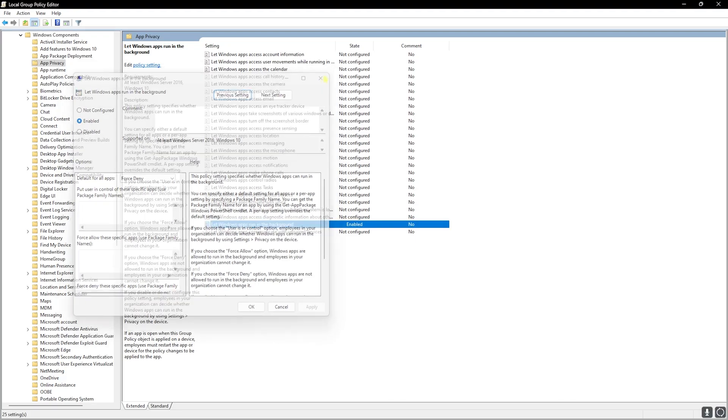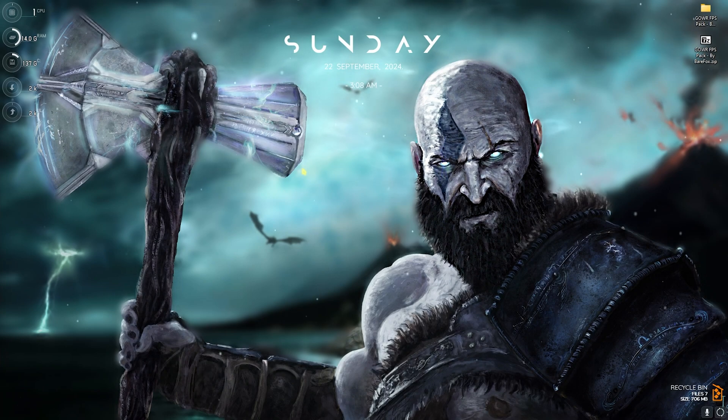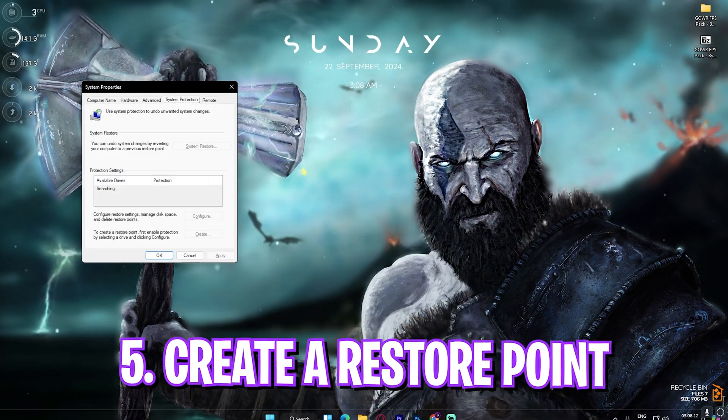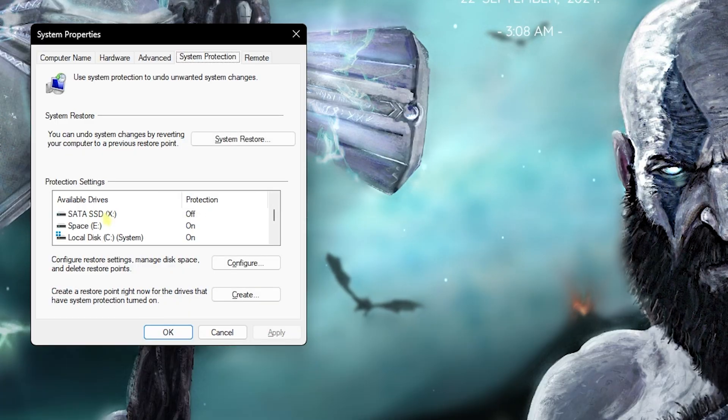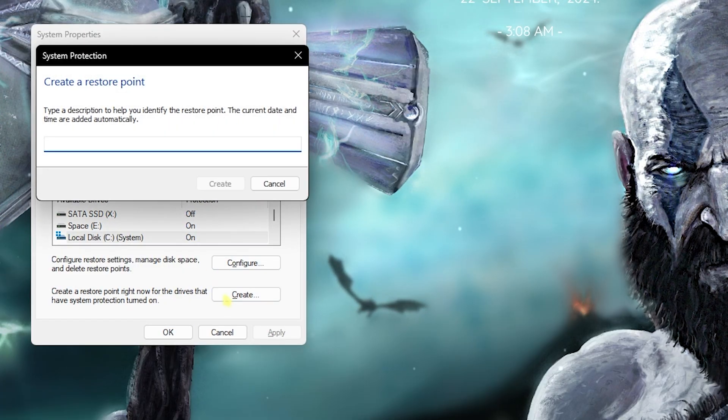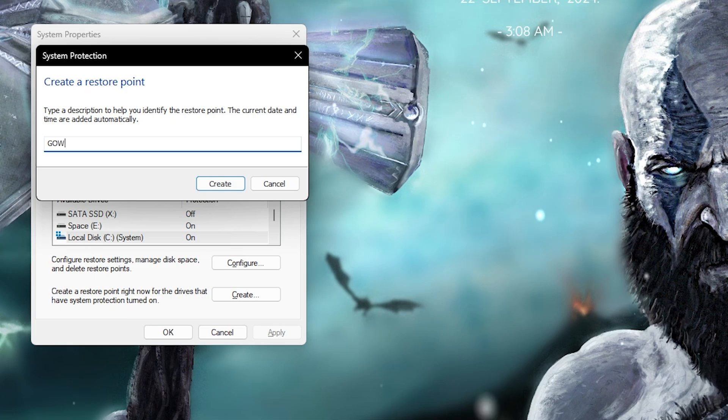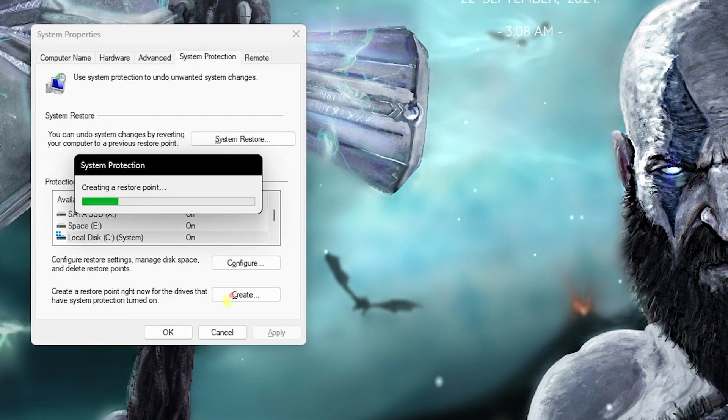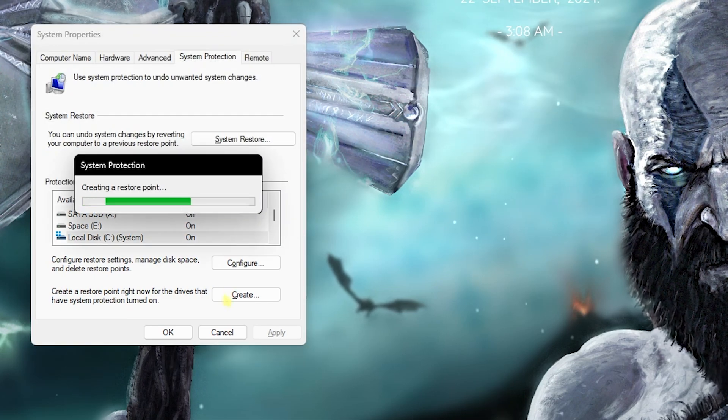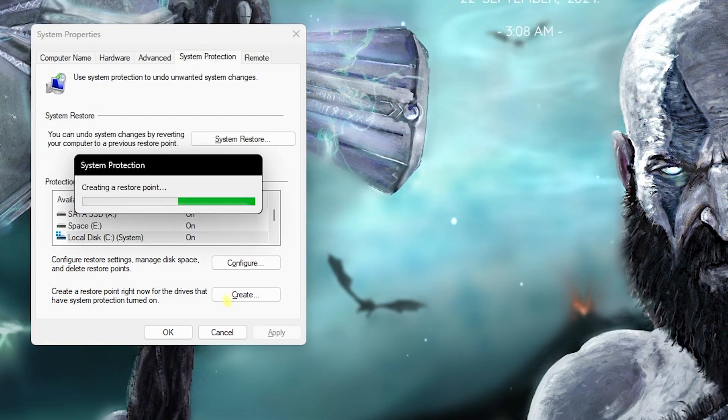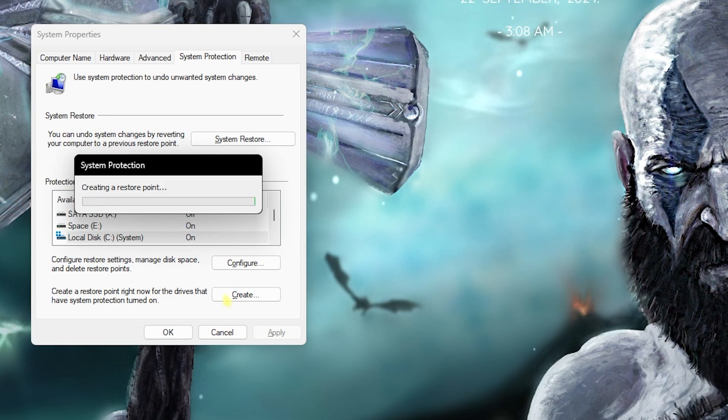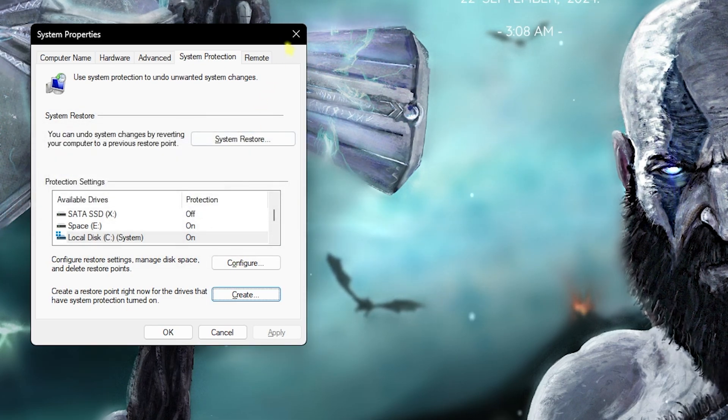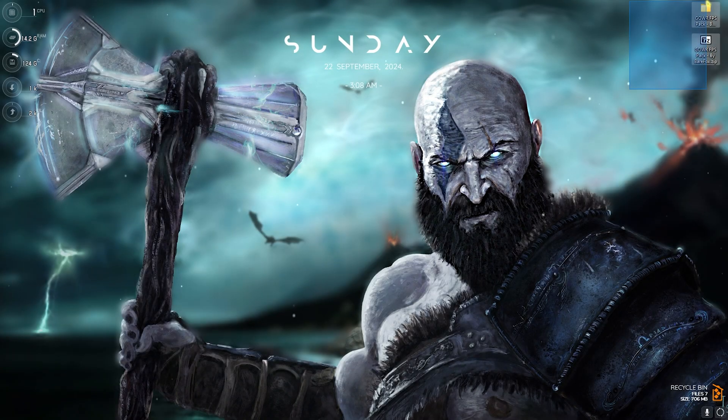Next step is creating a restore point. Simply search for 'create restore point' on your PC and then over here select your Local Disk C, click on Create, and you can name it GOW just so you can remember it. I highly recommend you guys not to skip this step because it is really essential if you want to restore all of your settings back to normal without any data loss. Once that is done you can simply close it and then close System Properties.